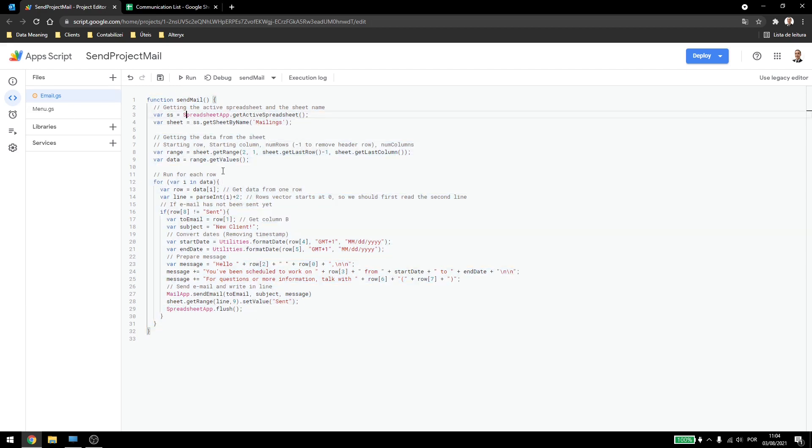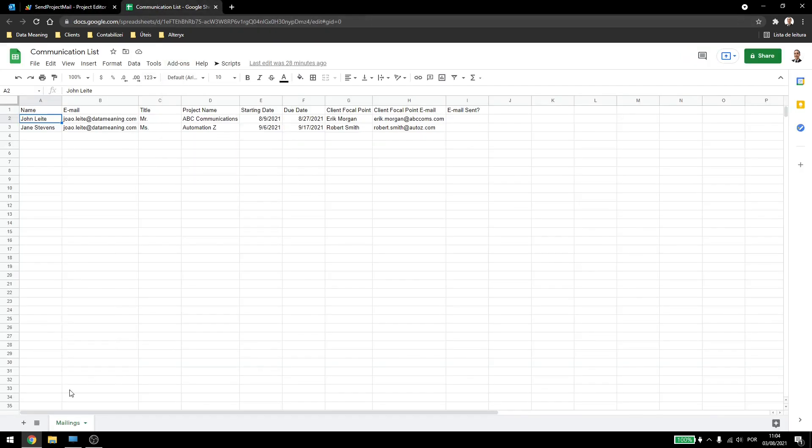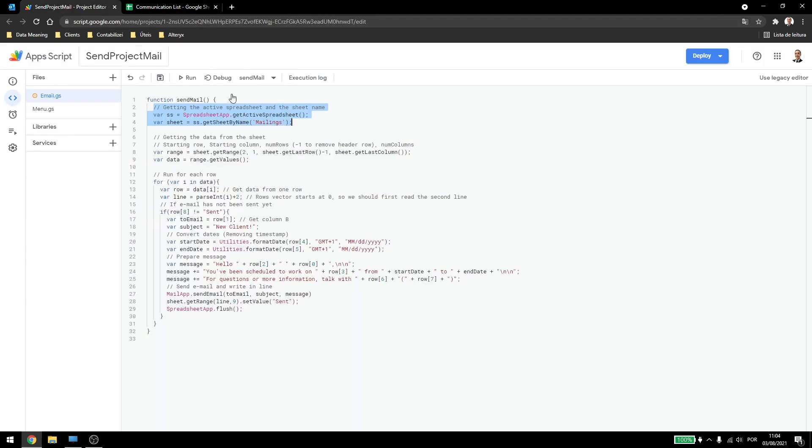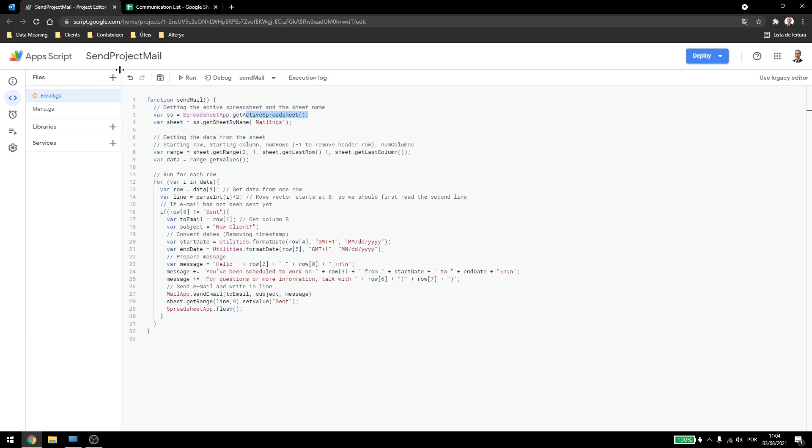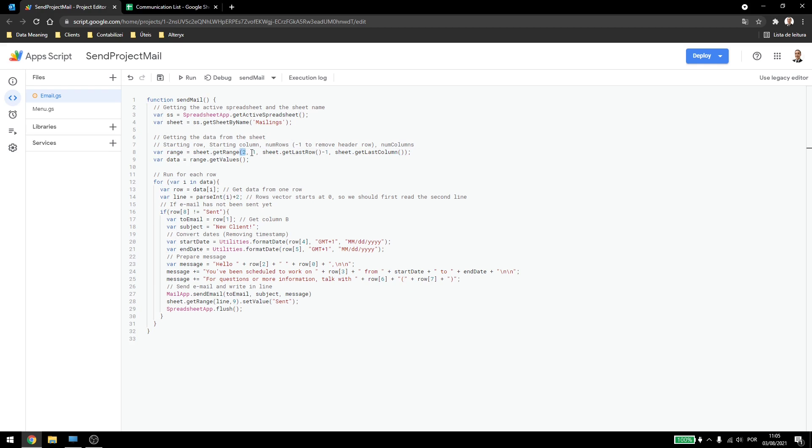Now how does this work? First, I have to link my spreadsheet and also my sheet name there. So you can see that my sheet name is Meilins, which is the same here. And I'm getting the active spreadsheet, which is linked to this script. Then I have to get the information from my sheet. So here I have the range, which is coming from second line, first column, until the last line, minus one, to remove the header row.